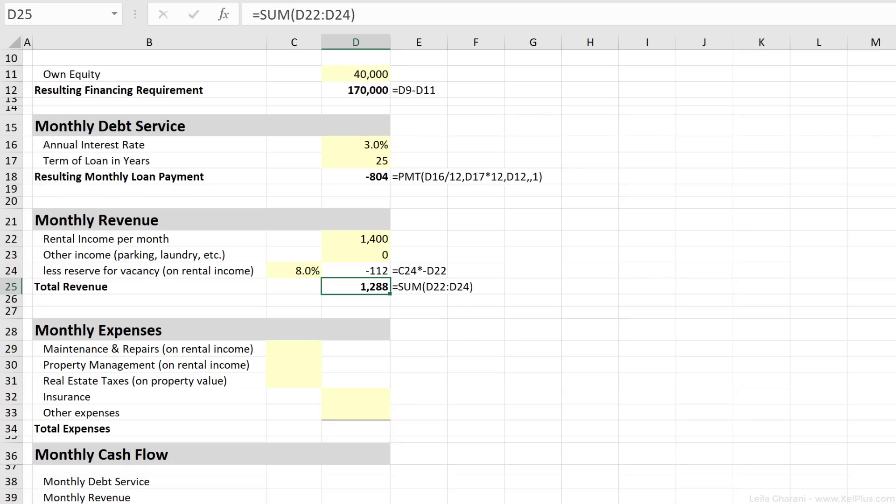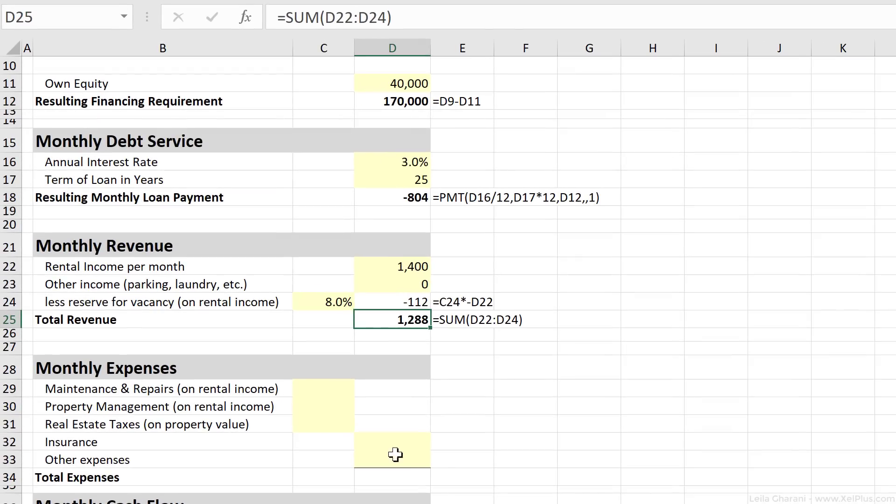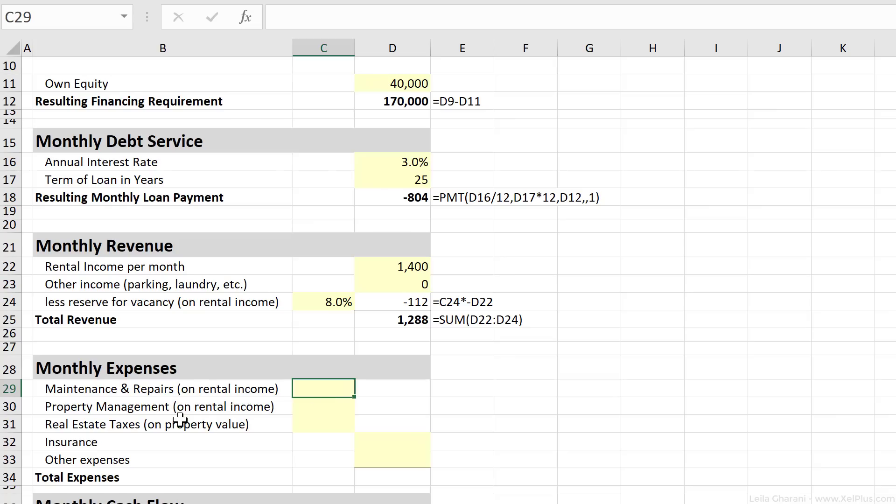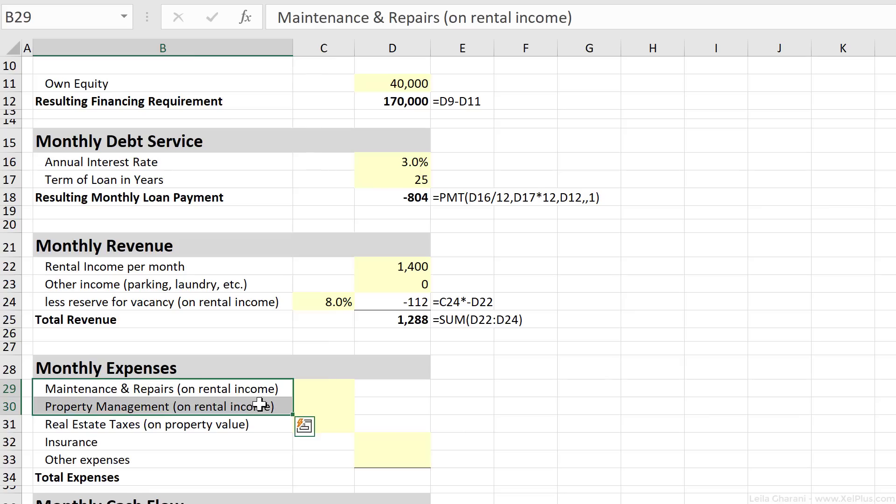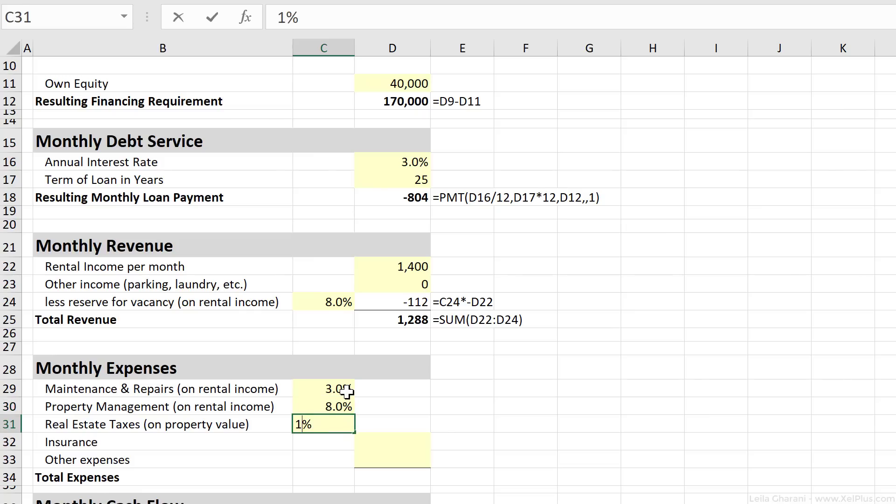Next, let's take a look at expenses. Here we deduct all monthly costs for the investment. So for our example, I included maintenance and repairs, property management, and real estate taxes. These two here, they're based on the monthly rental income. Let's assume this one is 3%, property management is 8%, and real estate taxes is 1.5%.